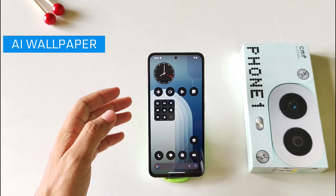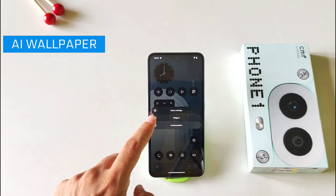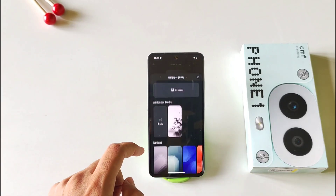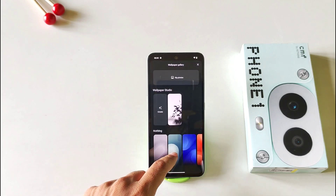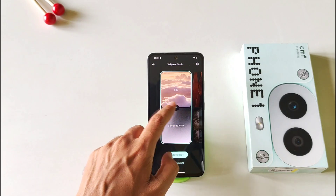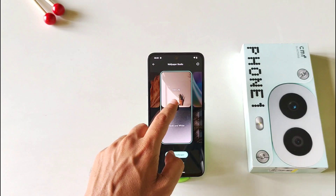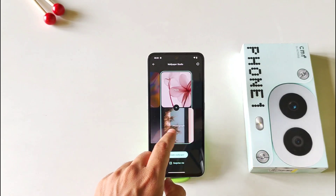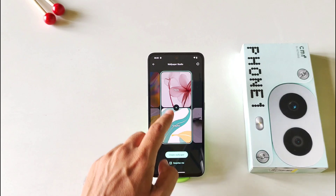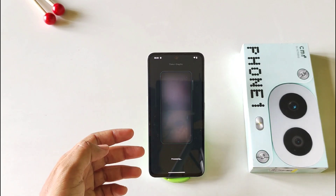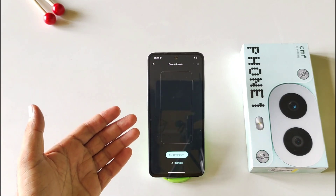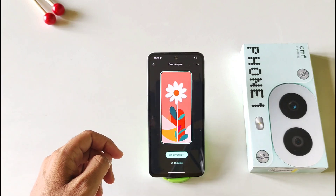This phone comes with an AI wallpaper feature. Simply tap and hold on the home screen, then click on customization, click on more wallpaper, and then click on create. Now you can select the category — you can select sky, still life, etc. You can also select the second category: painting, graphic ink, etc. Then click on create wallpaper, and after a few seconds it will create a brand new wallpaper as per your category.